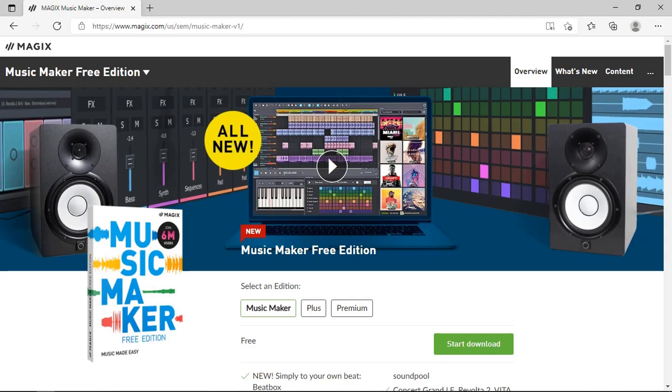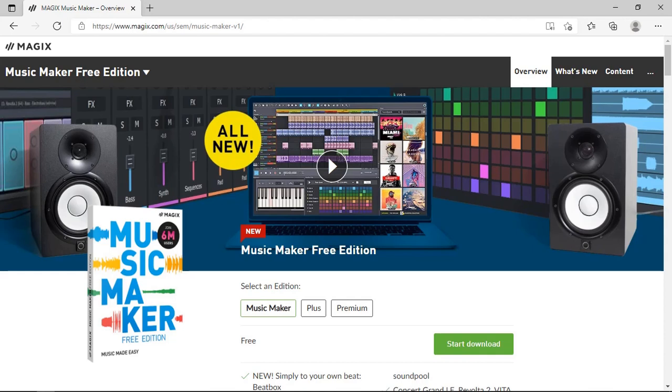We're going to look at the differences between the free edition, the plus edition, and the premium edition, and what has changed since the last version. I've been using Magix Music Maker for quite some time as a creative medium and as inspiration. Probably the first premium edition that I actually purchased was back in 2015, then I upgraded to 2017 edition and then 2019 edition.